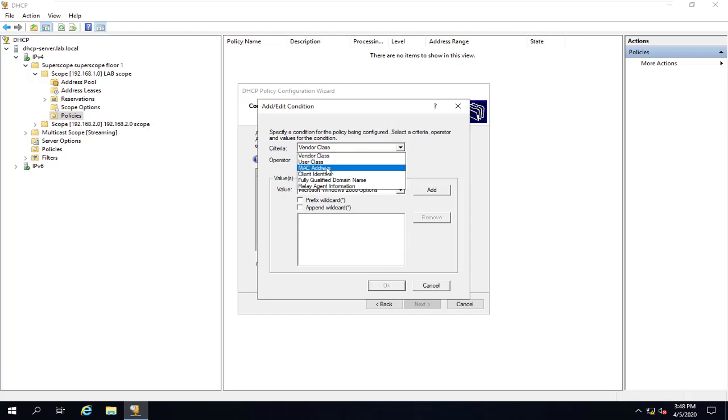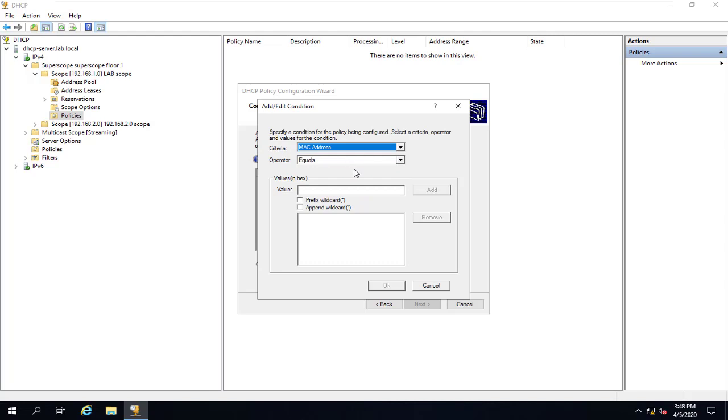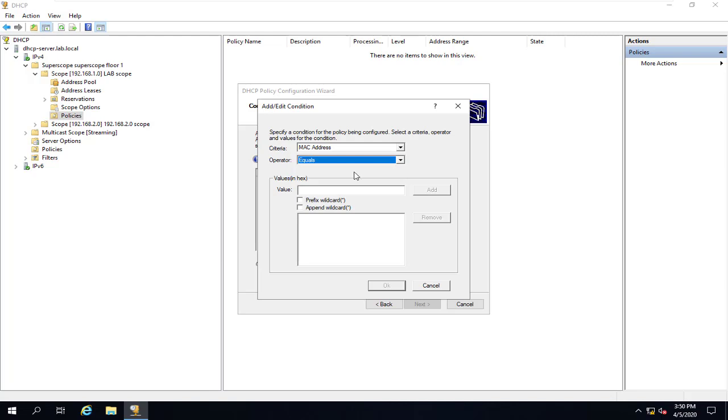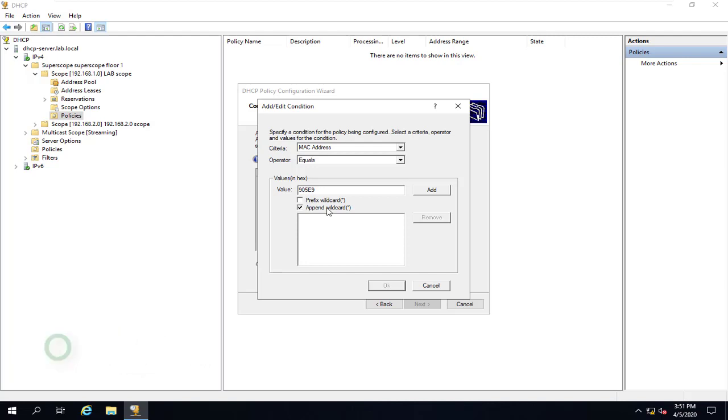For criteria, instead of vendor class, we'll select MAC address, and I'll go with Equal, though I could set it to Not Equal to have this policy set up for anything other than the MAC address range I'll be entering. And then I choose the value, which is 905E9, also select the Upon Wildcard box, which will allow it to match anything that begins with what I enter, which is the OUI or Organizationally Unique Identifier for the manufacturer of our IP phones. And here we'll say Add and OK.